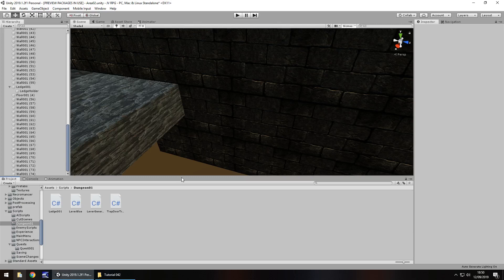Hello there, I'm Jimmy Vegas and this is how to create an RPG in Unity and welcome to episode 42.